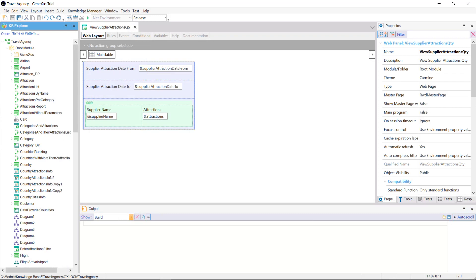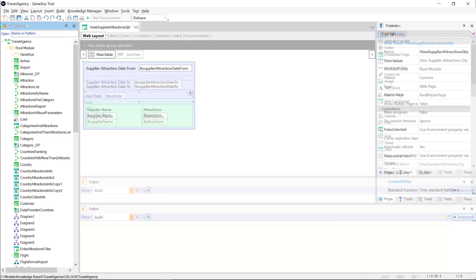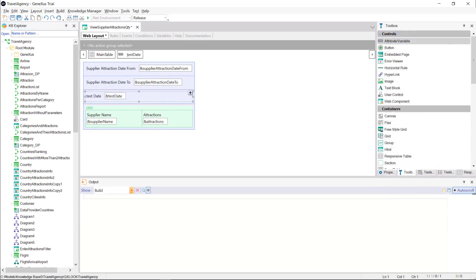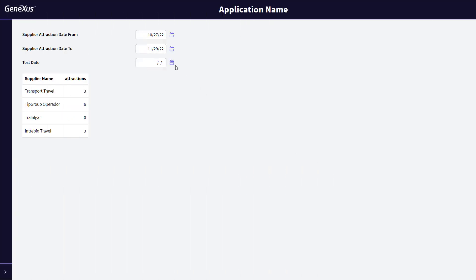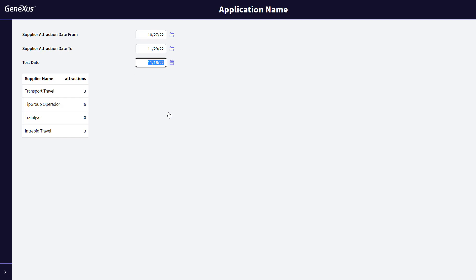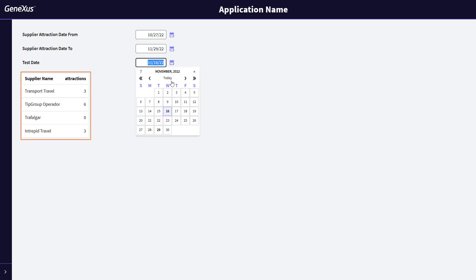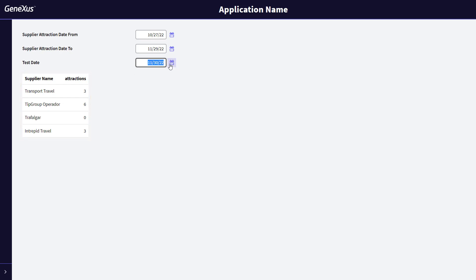Let's see what happens if we add a new variable to the fixed part of our web panel, but then it's not defined in the load event, nor in a refresh event, nor in any conditions. We can see that when modifying the value of this variable, the refresh event of the grid is not triggered. There is no attempt to update the grid, since, as we said, the automatic refresh property does not apply to these cases.